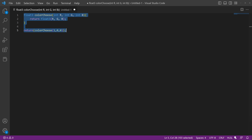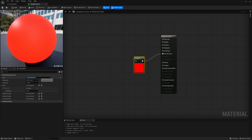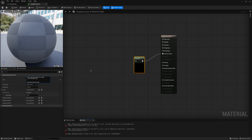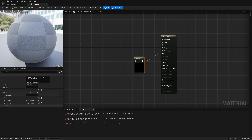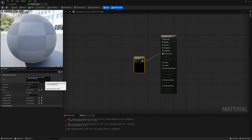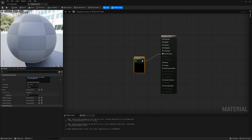If we copy that and paste it into our custom node in Unreal, we get a bunch of errors. The error says right down here: 'function definition is not allowed here.' So why can't we use a function in our HLSL code? This is something we have to be aware of when using these custom nodes.